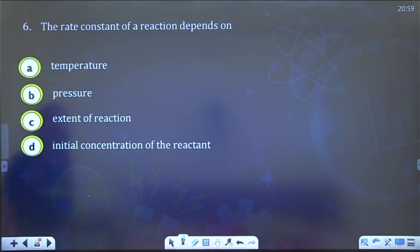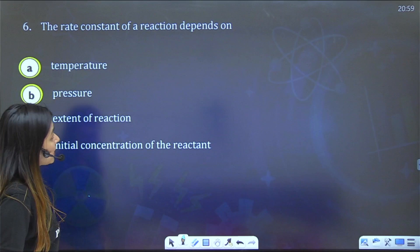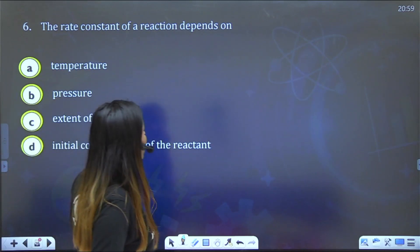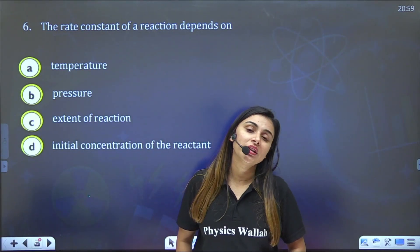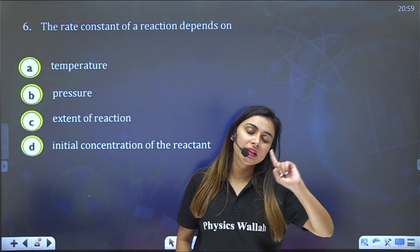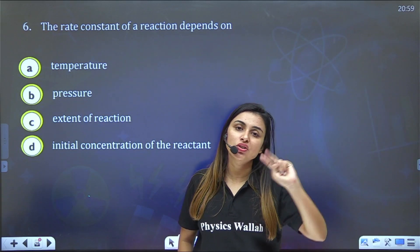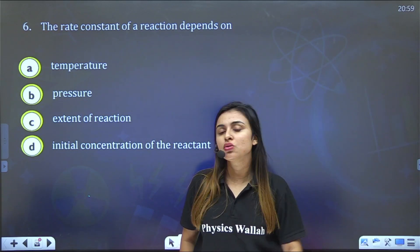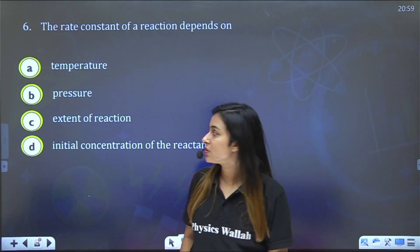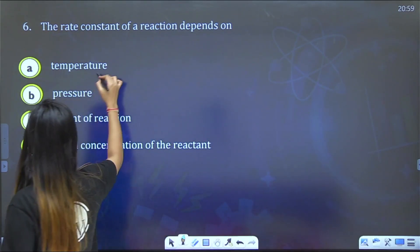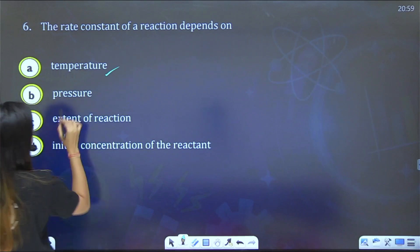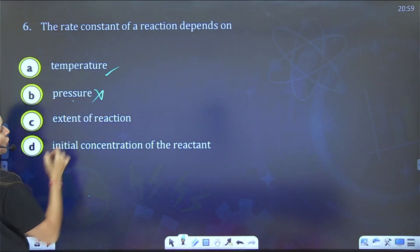Final question: The rate constant of a reaction depends on which factors? The rate constant depends on temperature and the nature of the reaction. It does not depend on pressure or concentration.